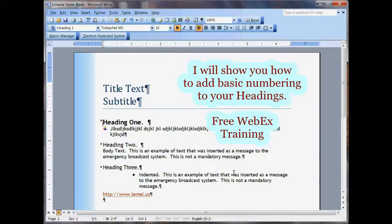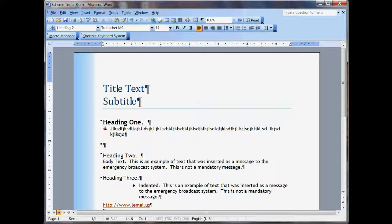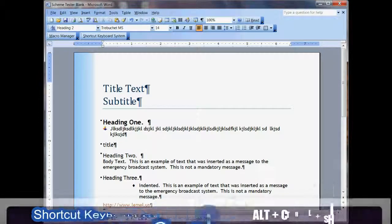you just go ahead and apply the theme and then you do your keystrokes. So if you just need something, I'll just do something right here — I'll just type Title Text right here.